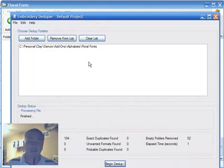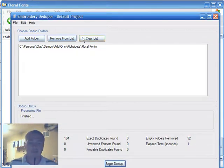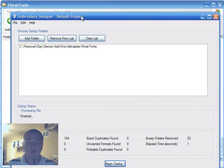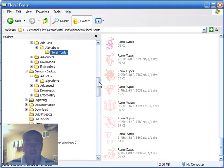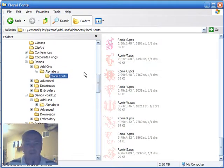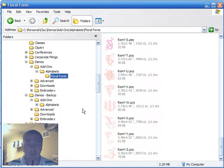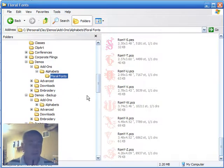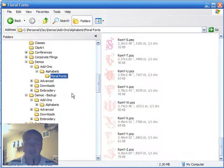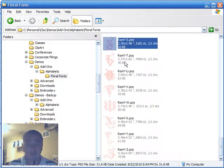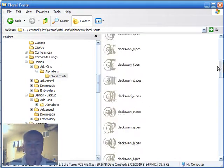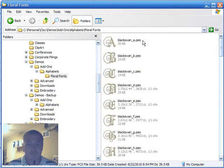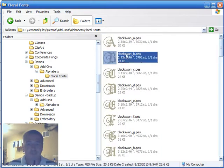Now let's have a look back at the Windows Explorer window to see what it looks like now. As you can see, that floral fonts folder has no subfolders under it now. All 52 of those subfolders have been eliminated, and the contents of them, which was these individual embroidery designs, have been moved up into the floral fonts folder.